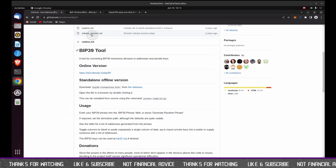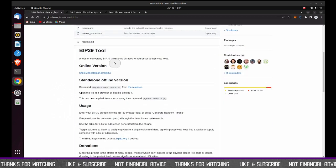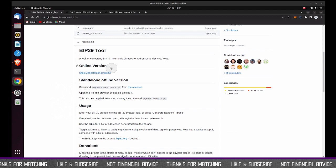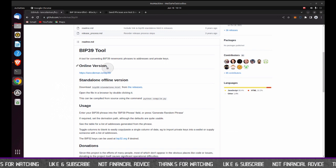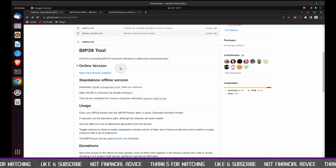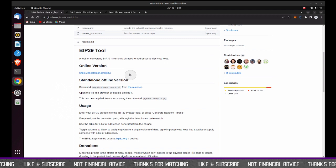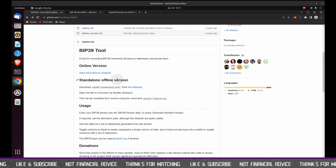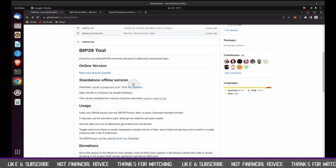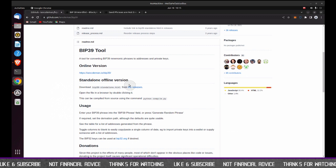As I mentioned before, this kind of shows you the link to the online version, which I don't recommend. And then there's a standalone offline version, which I'm going to demonstrate.